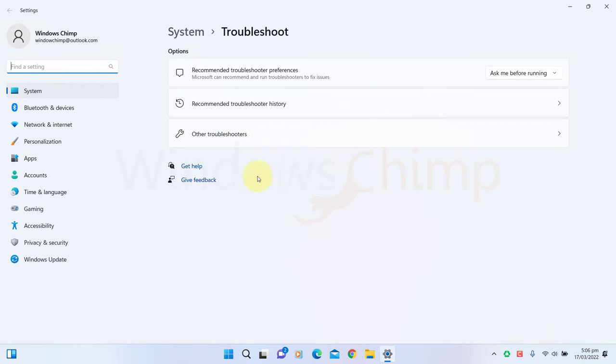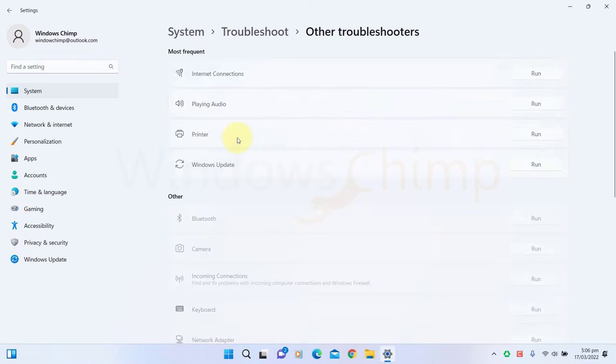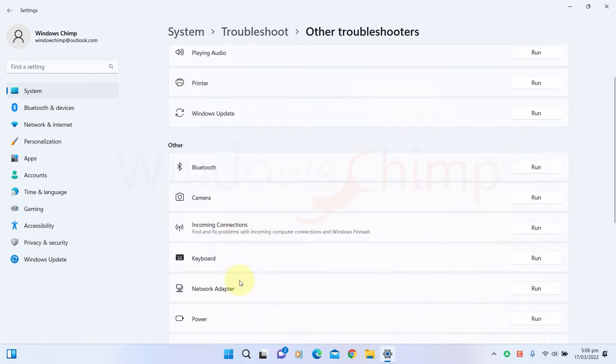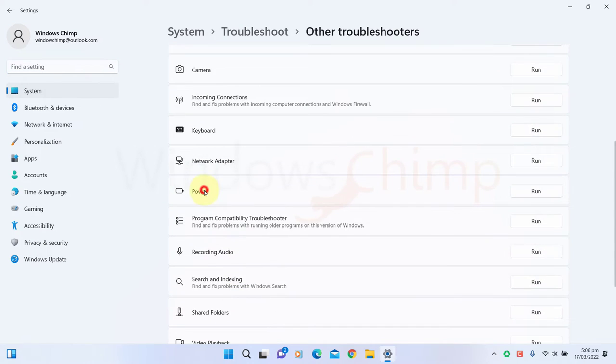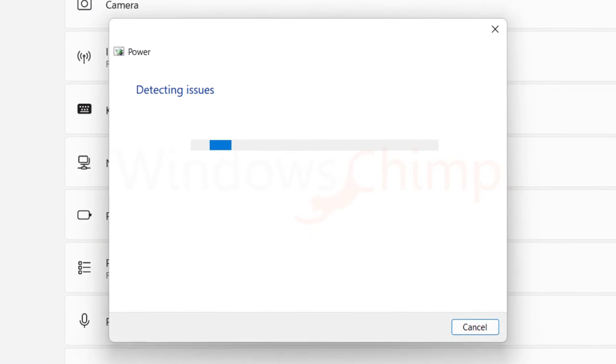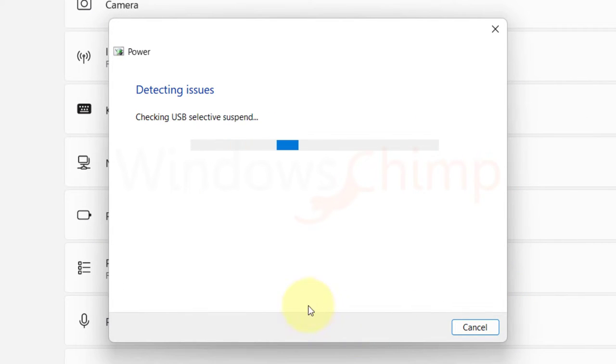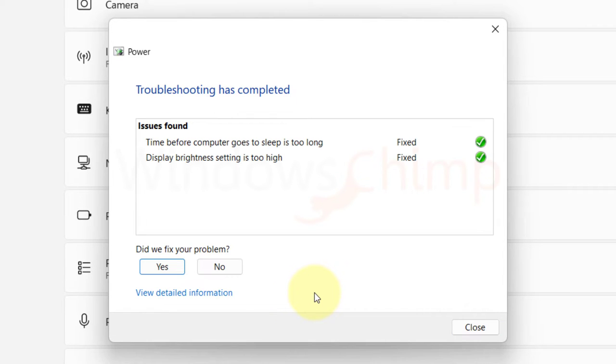Click on Other Troubleshooter. Scroll down, then click on Run against the power. Now the troubleshooter will look for issues and resolve them automatically. If it can't, it will suggest you make changes. You can go for it.